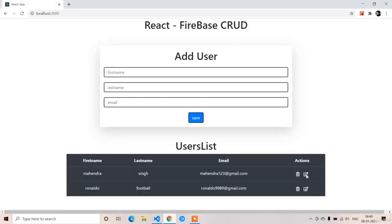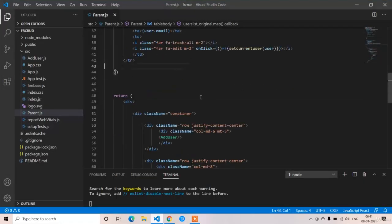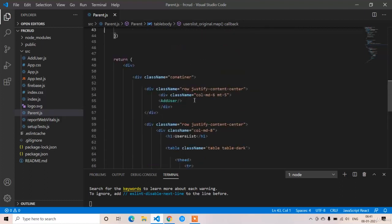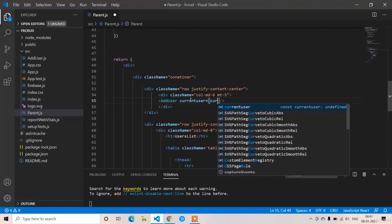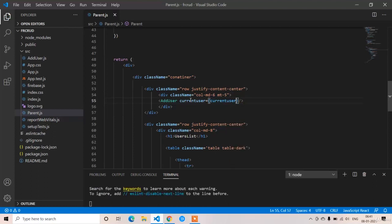Now let's check the output. If we click the edit button we should send these values to the AddUser component. After clicking, there is no change in the output because we created and set the user but haven't received it in AddUser yet. We have to send the props with these values. In the AddUser component tag, we add: currentUser={currentUser}.